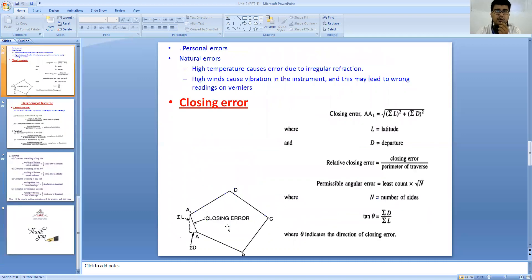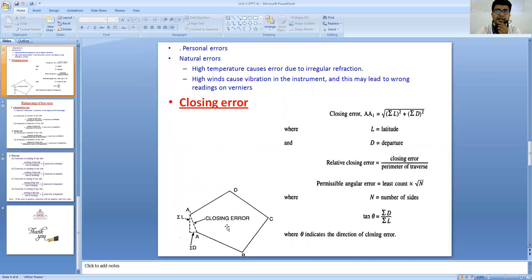We discussed how to rectify the closing error in the case of a theodolite traverse. With the help of latitude and departure values, we can find the closing error and rectify it. Similarly, the relative closing error and permissible angular error can all be determined using the summations of latitude and departure. The angle theta — the direction of the closing error — is represented by tan theta, expressed in terms of the summation of departure and summation of latitude.